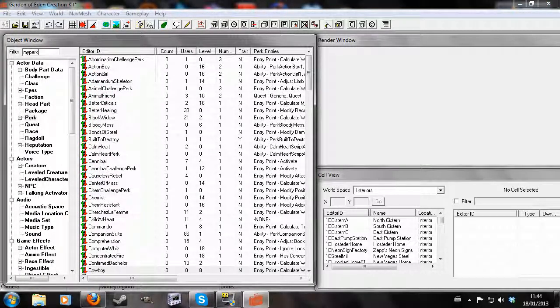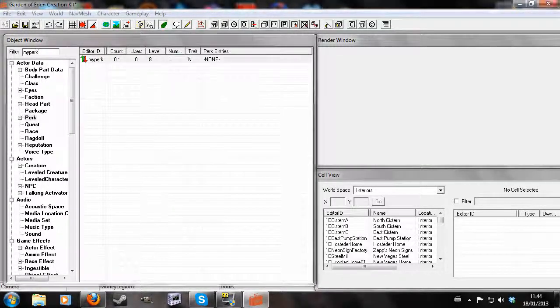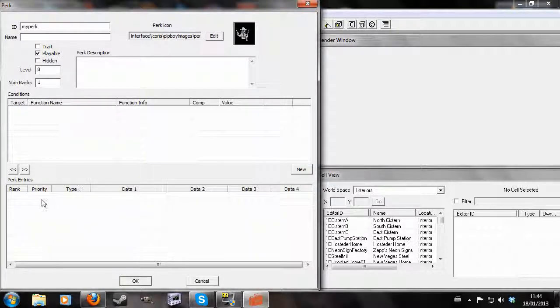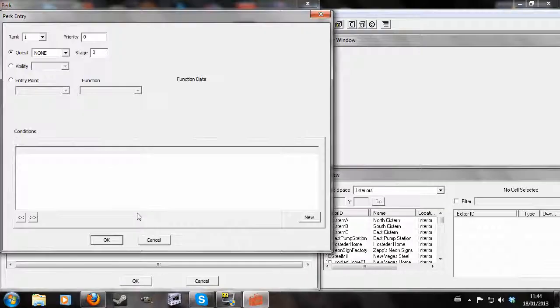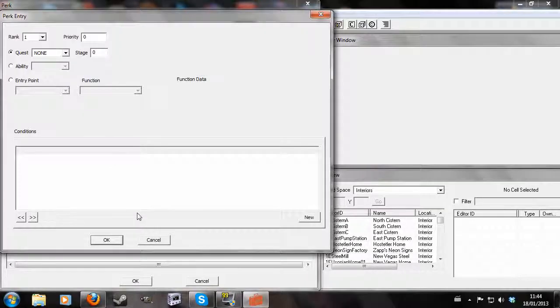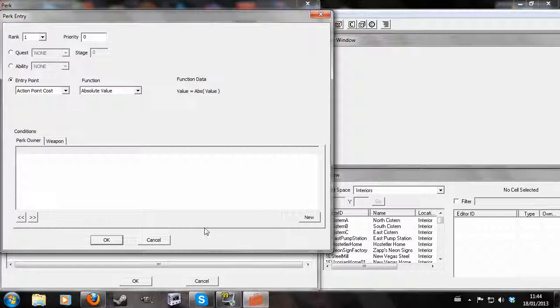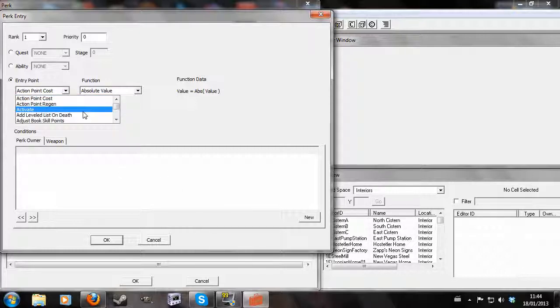So we're going to want to search my perk and click on that and we'll have our blank perk. And we're going to go to perk entries and right click new. And now unlike last time where we clicked ability we're going to click entry point. And this is slightly different because you can choose any of these things to adjust.